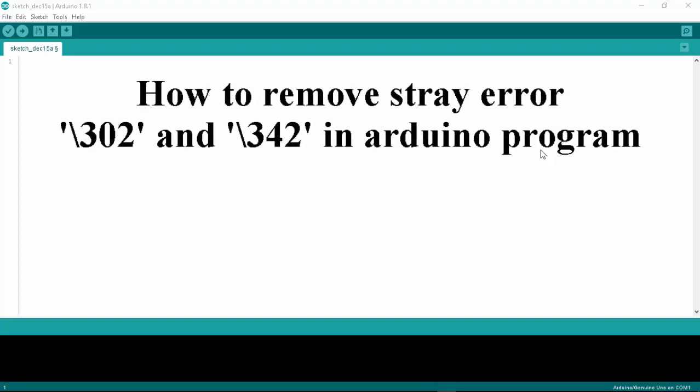Hi guys, in this tutorial I'm going to show you how to correct the most common errors in Arduino programming. For example, I will show you how to correct the stray error 302 and also 342.